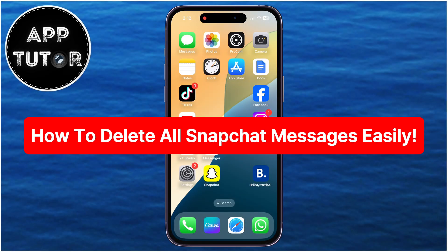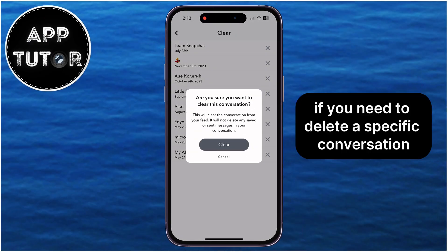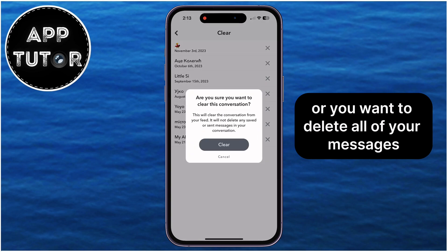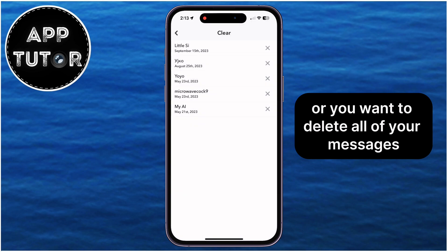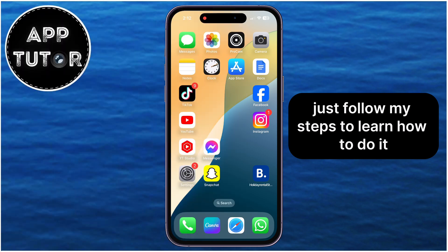In this video, we're going to show you how you can delete your messages on Snapchat. If you need to delete a specific conversation, or you want to delete all of your messages, just follow my steps to learn how to do it.